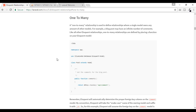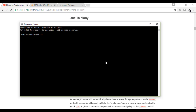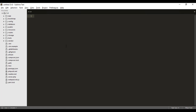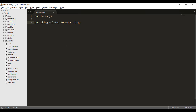In this case it's slightly different, so let's get into it. What we are going to learn is one-to-many — that means one thing related to many things, simple as that. For this, let's assume there is a user, and that user may have many mobiles, or mobile numbers. In today's world it's very common to have more than one number, so one user may have many mobile numbers.